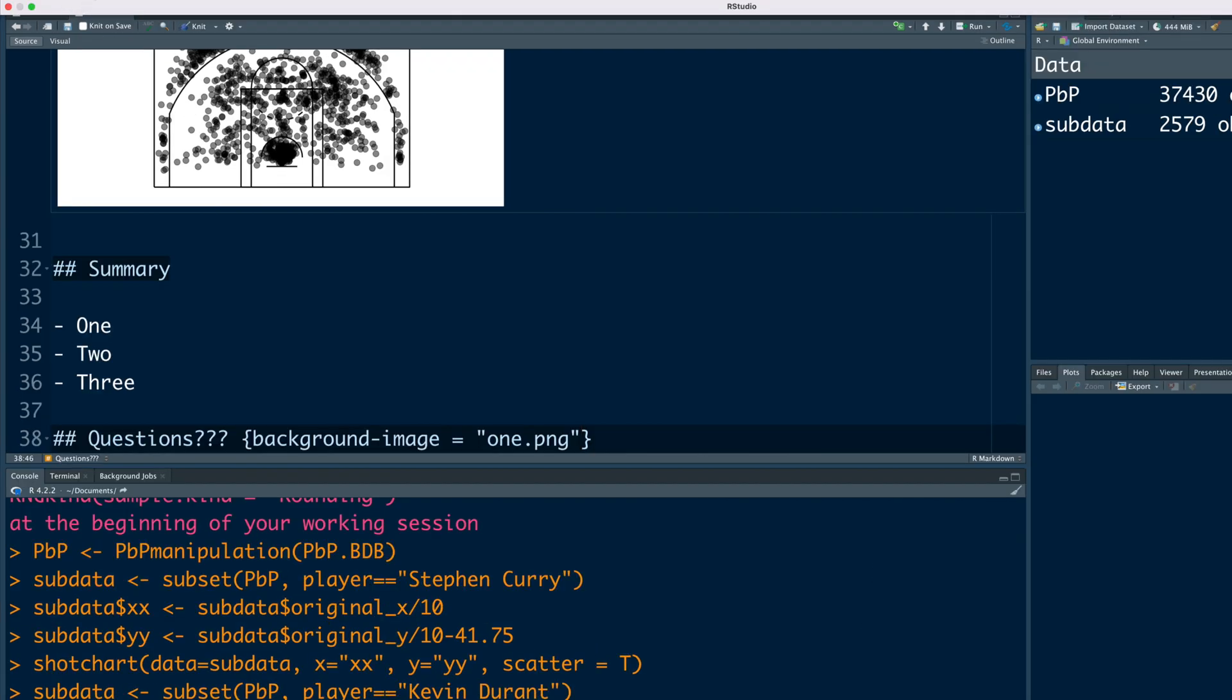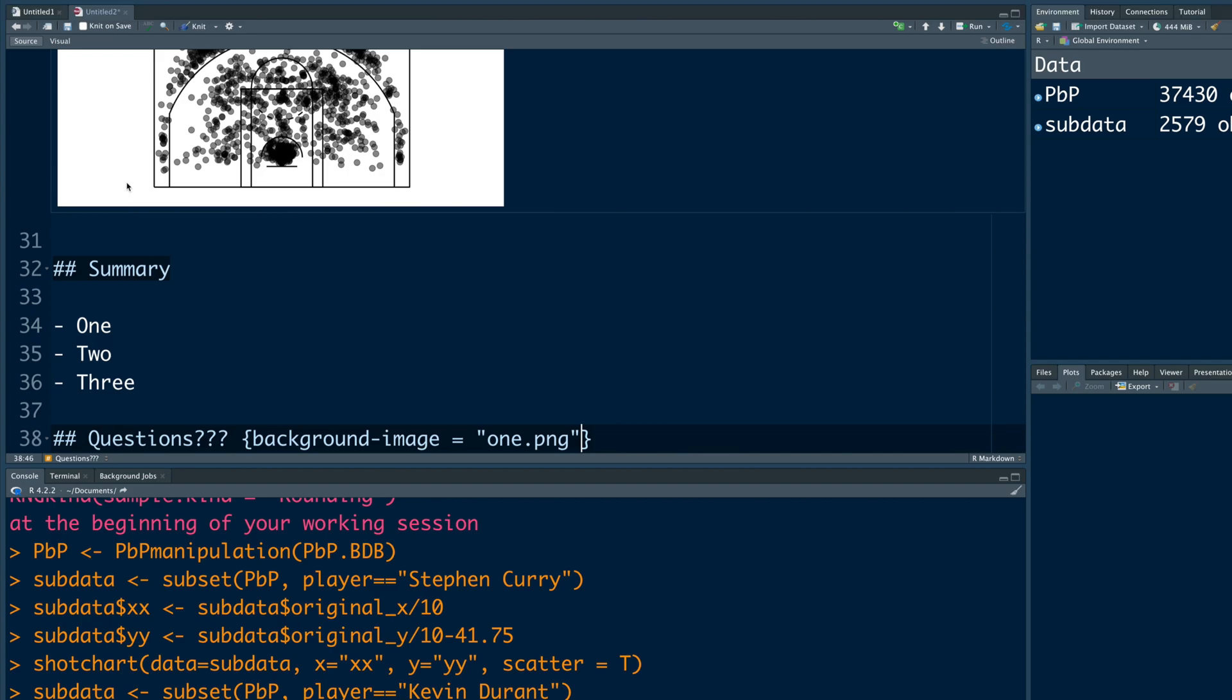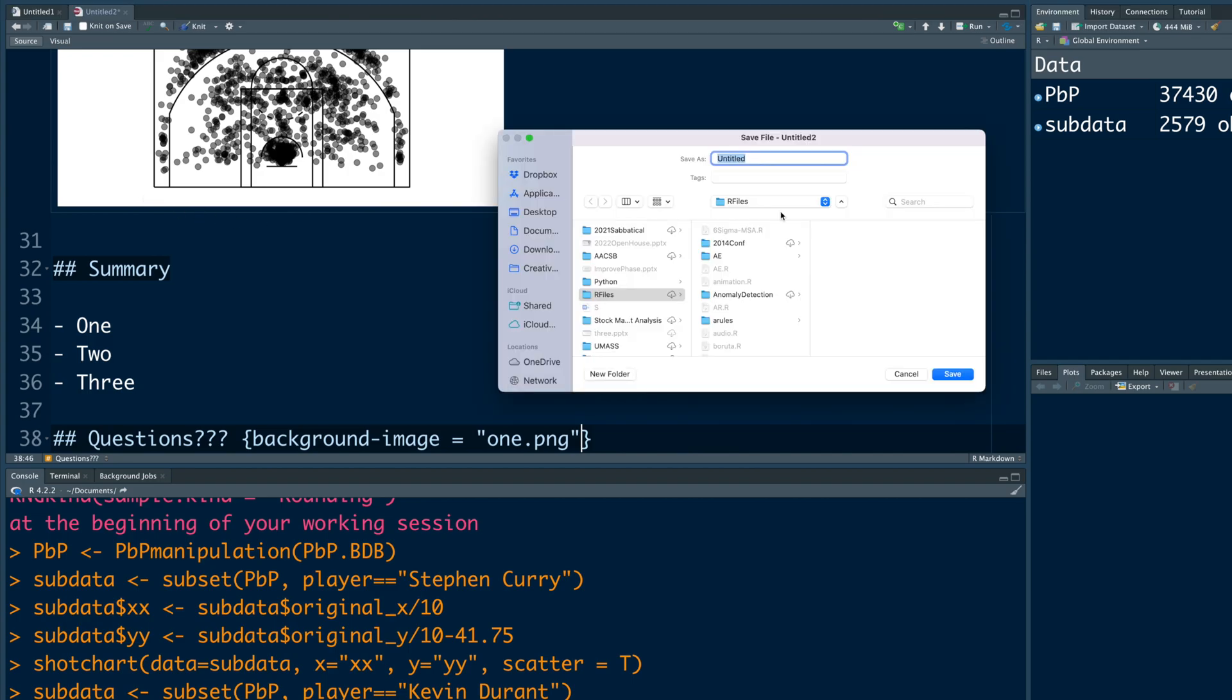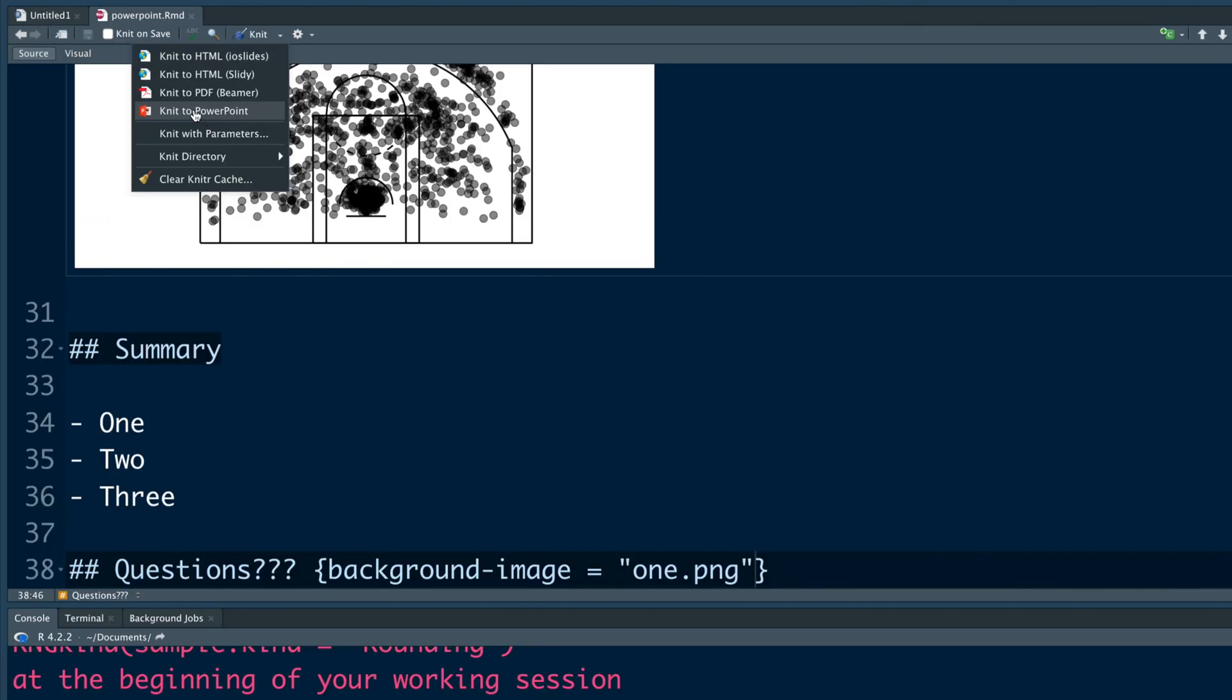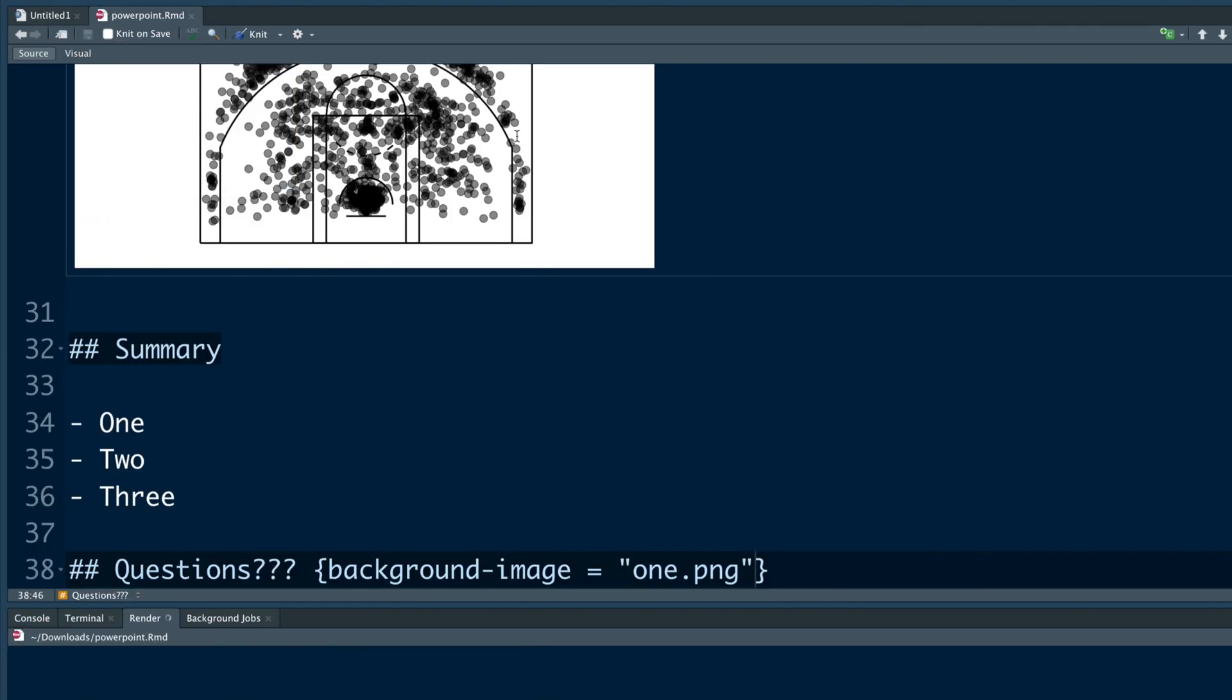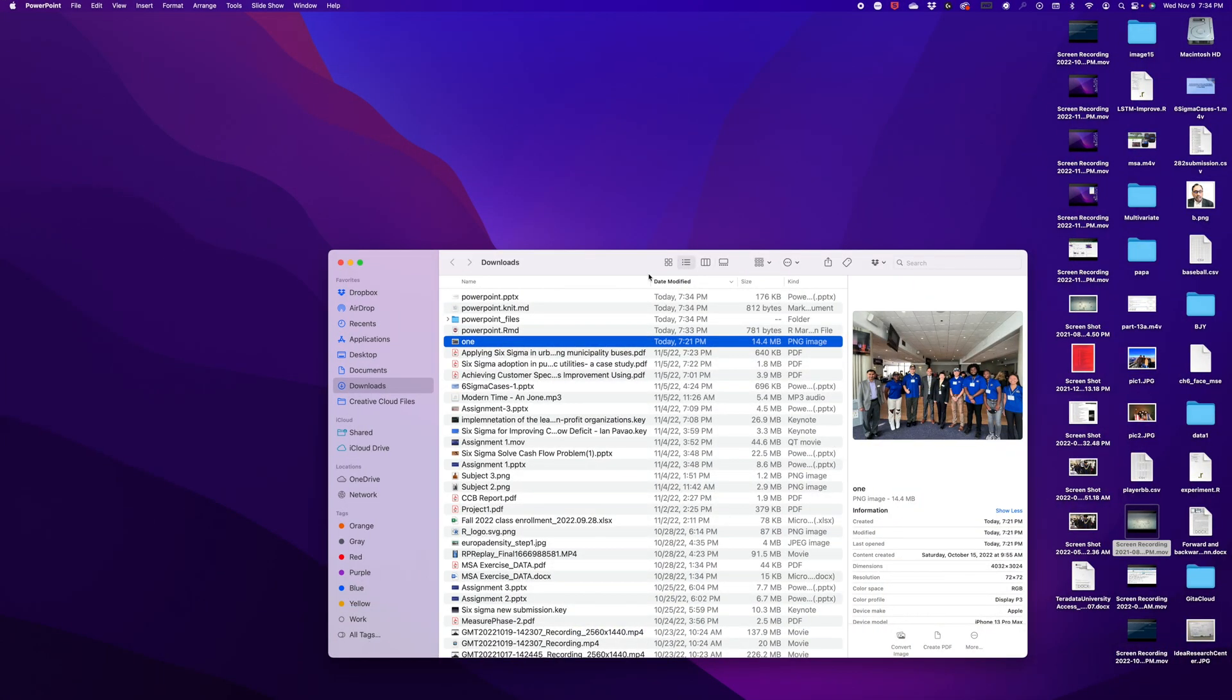We can also save this file before we create the PowerPoint. I'm going to name this PowerPoint. So now we are ready to knit the file. So if you click on this drop down next to knit, one of the options is knit to PowerPoint. Allow.